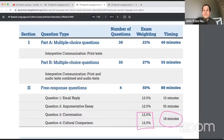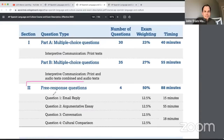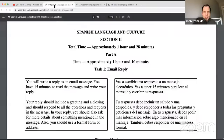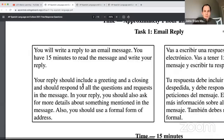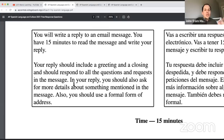We're starting with the email reply. These instructions are something you can look at the night before the test because they're always the same — in English on the left and in Spanish on the right. You're going to write an email message. You have 15 minutes to read the message and write your reply. There's a checklist hidden in these instructions — learn them tonight and execute on them on the test tomorrow.